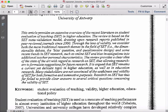Moving on: 'The review provides a clear idea of the state-of-the-art with regard to research on SET, thus allowing researchers to formulate suggestions for future research.' That's a summary sentence — the main takeaway. 'It is argued that SET remains a current yet delicate topic in higher education, as well as in educational research. Many stakeholders are not convinced of the usefulness and validity of SET for both formative and summative purposes. Research on SET has thus failed to provide clear answers to several critical questions concerning the validity of SET.' Those last three sentences are essentially foreshadowing the findings you will see later in the article.